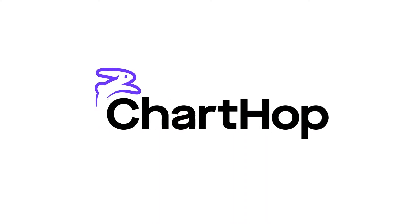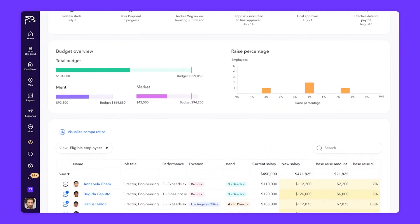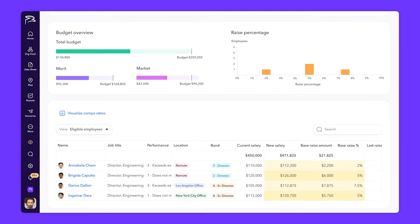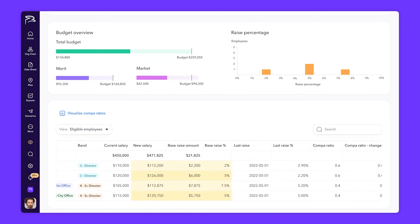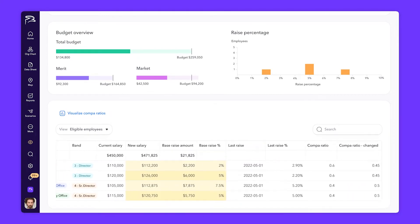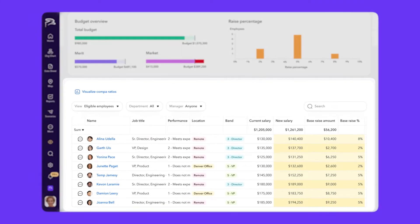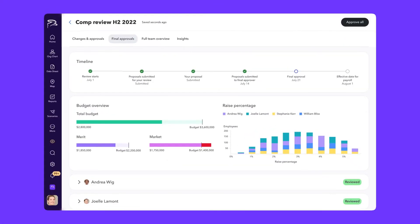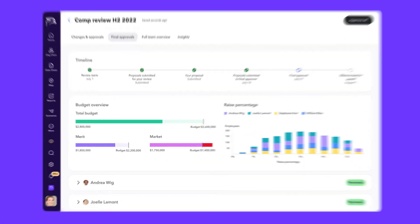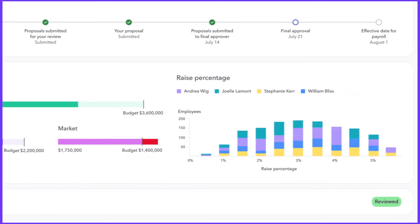But what if it didn't have to be that way? With ChartHop, all your people data from current salary, equity, and compensation bands to last raise amount, tenure, and more are all in one system. This means managers can make data-driven compensation decisions, and finance can easily visualize the impact of their changes on overall budget pools.